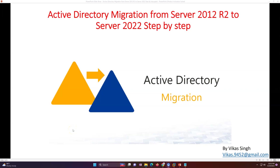Hi friends, welcome to my channel. Today in this video I am going to show you how to do an Active Directory migration — basically Active Directory migration from Windows Server 2012 to Windows Server 2022, which is the best approach. There are multiple ways you can do the Active Directory migration, and there are multiple types of requirements also.